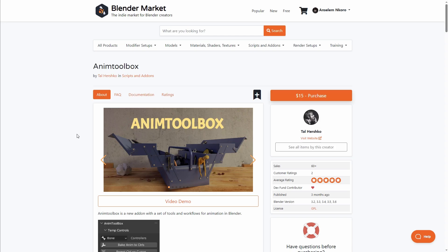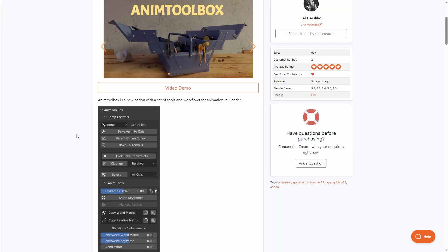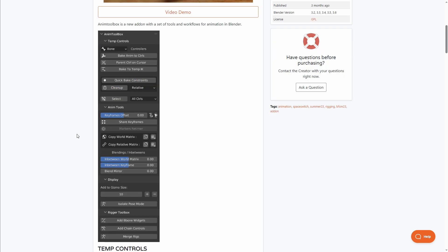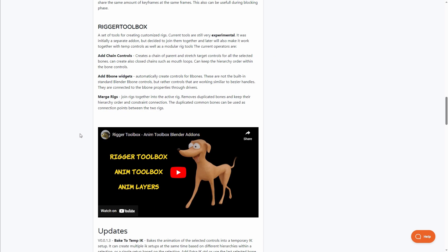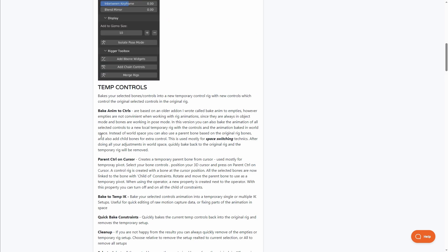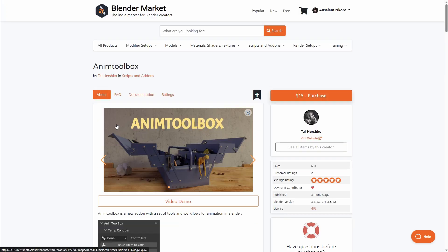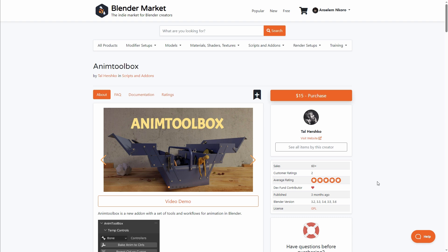If you'd like to work with some animation tools, then Anim Toolbox is available. This add-on contains a set of tools and workflows for animation in Blender. If you're thinking about adding weights, chain controls, mirroring blends, baking animation to controls, parenting controls, and so on, you have all of those controls right here. This add-on would definitely make your life easier, and if you're into animation and looking for a toolbox you can use, then Anim Toolbox is definitely a great pick.